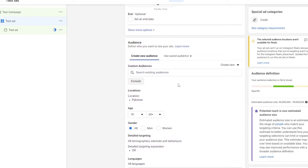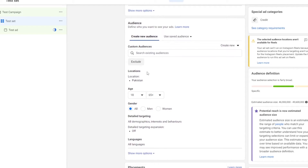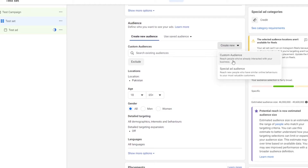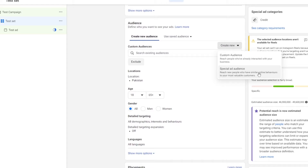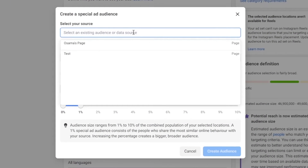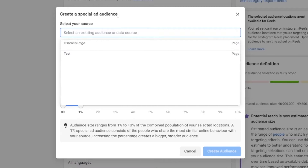Down below we have our audience section. We can click on this button and choose whether we want to create a custom audience or a special ad audience. A custom audience means ads will only be shown to people who have interacted with your business, whereas a special ad audience lets you reach new people who have similar online behavior to your most valuable customers. Let's go ahead and create a special ad audience — we have to select our source, which will show your pages and options from your Facebook account.